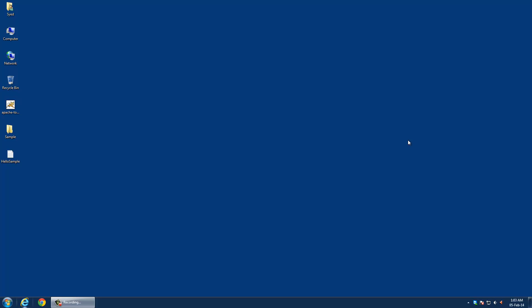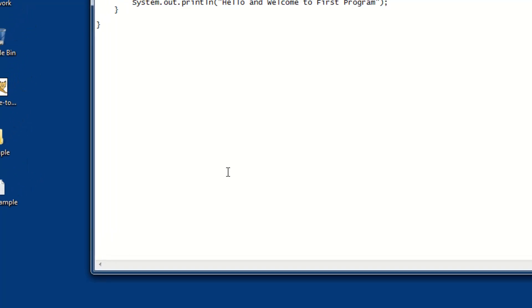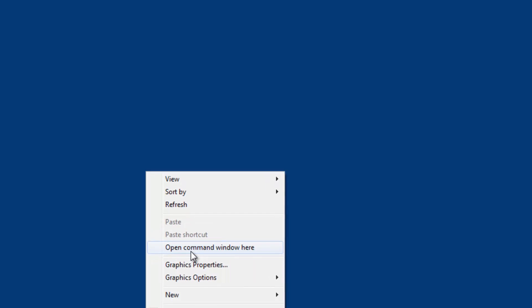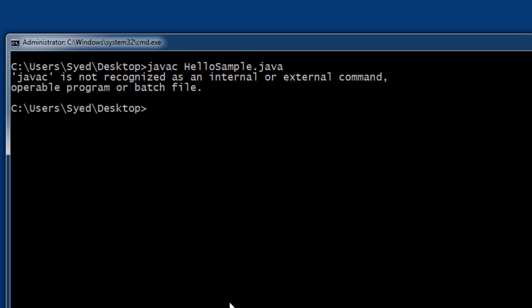For this tutorial, I'm going to use a sample program. This simple program displays some output. Now I'm going to compile this program through the command prompt by typing javac and the Java program filename. This shows an error saying javac is not recognized as an internal or external command. This is because the path for javac is not set.